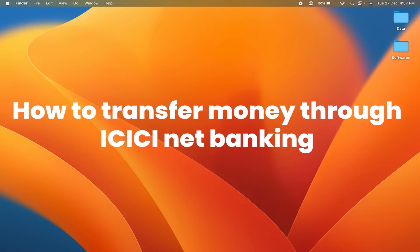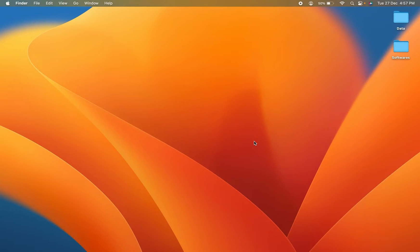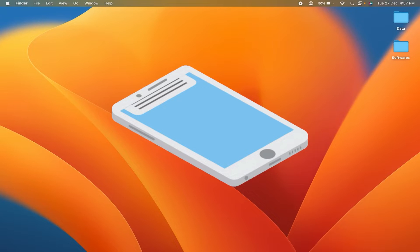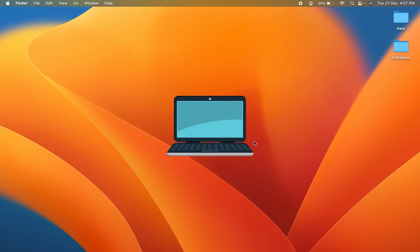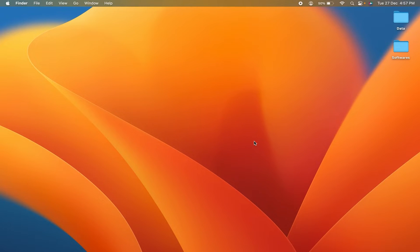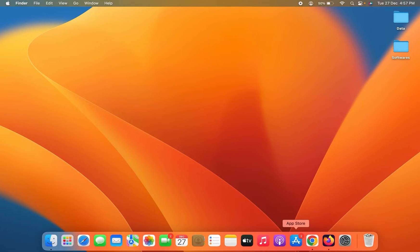How to transfer money through ICICI net banking. The steps are very simple. If you're using mobile, PC, or laptop, the steps are going to be the same. All you have to do is open any particular browser on your device.